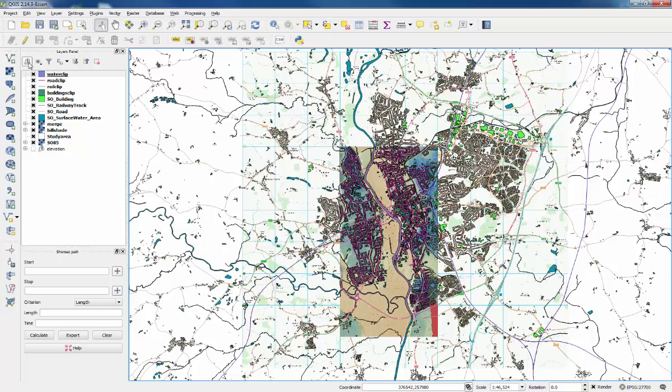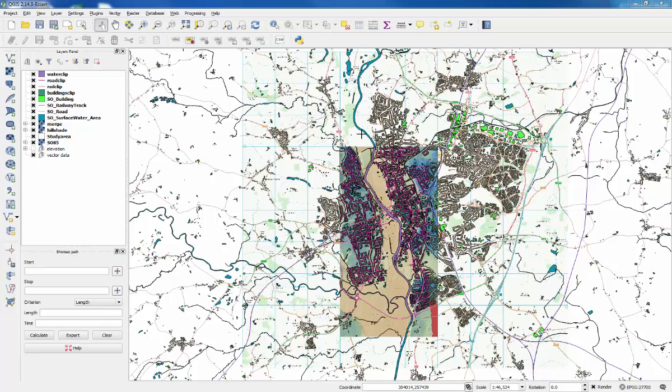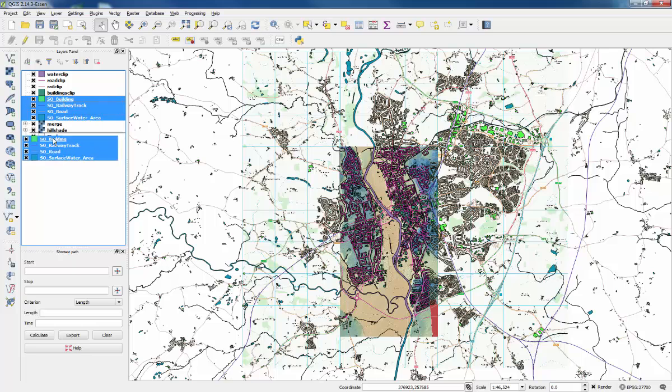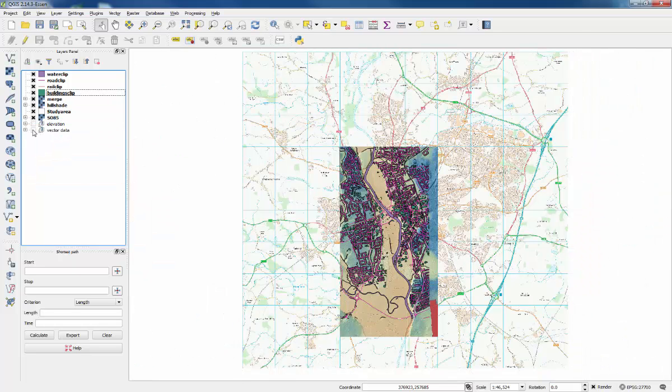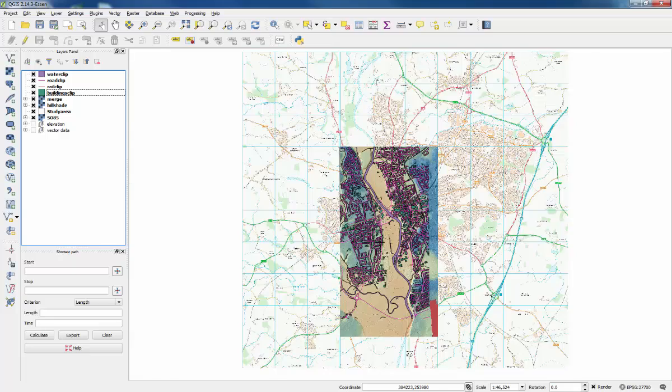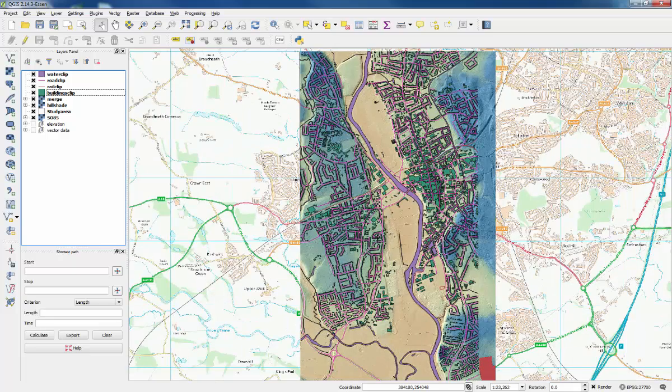Then what that lets us do is create another folder here. We'll call that one vector data. Let's put all of the original vector layers into that folder and collapse that and turn it off again, so we've just got the vector data in the study area.